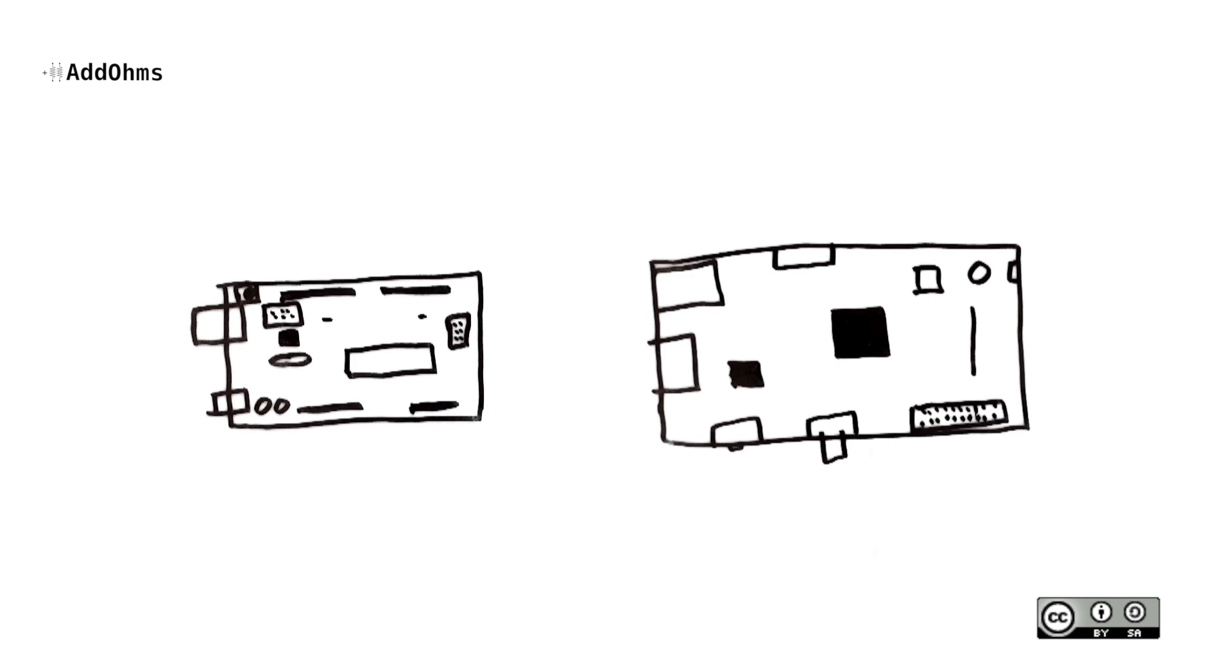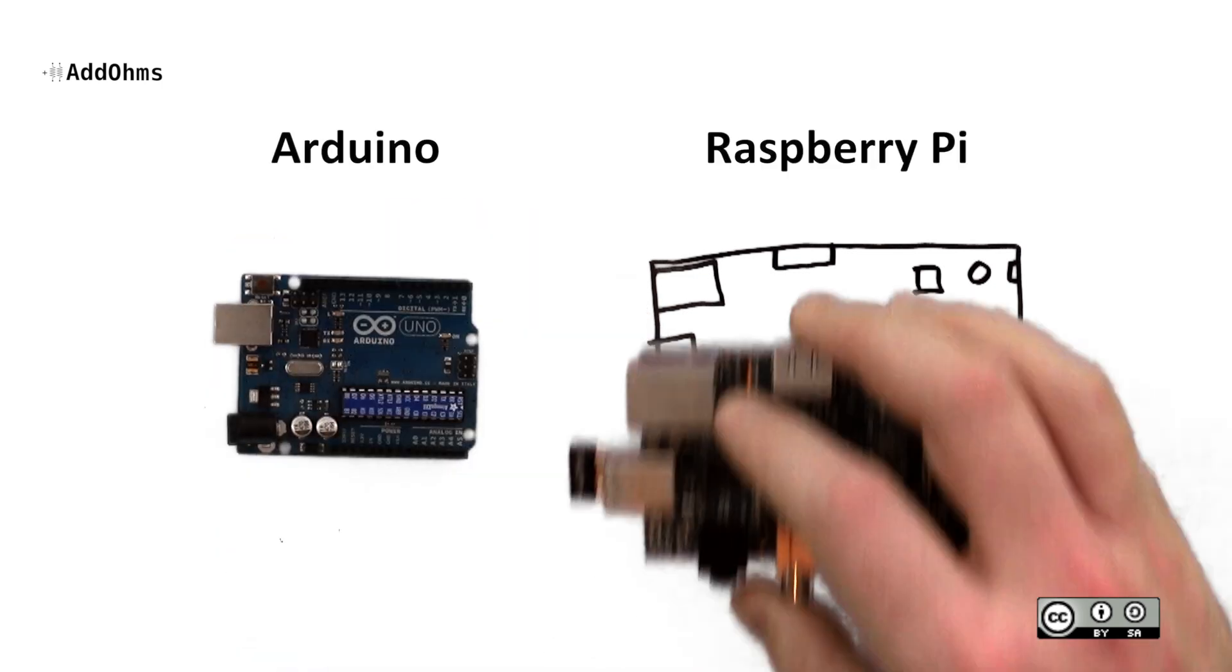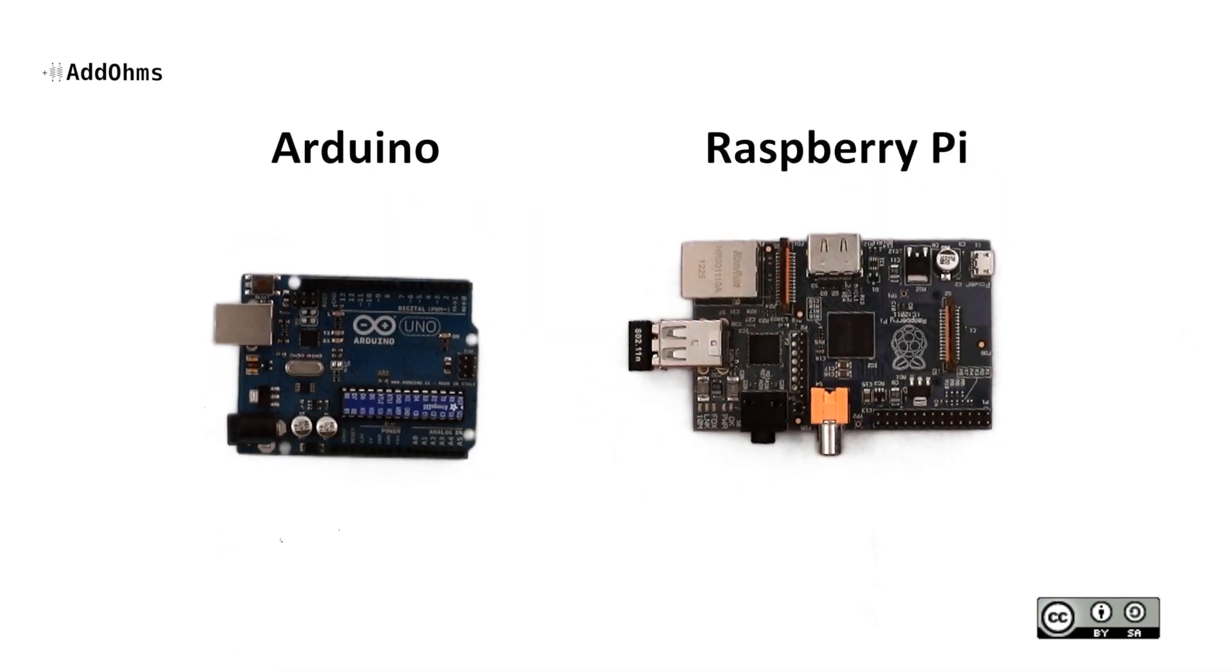On the surface, these boards look about the same. There are a couple of circuit boards with some chips and I.O. connectors, right? In this episode of Add-Oms, we're going to take a look at the differences between these boards and how you choose one for your project.